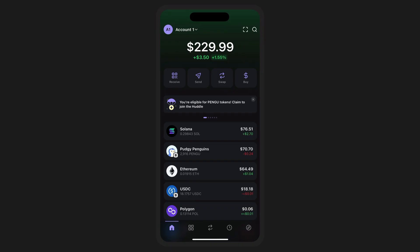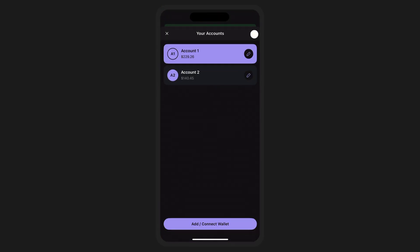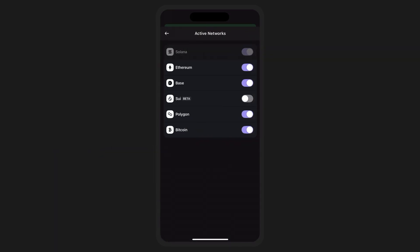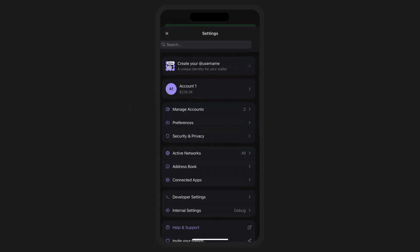If you haven't already, you'll want to check if SWE is enabled in Phantom. To check and enable the SWE network, navigate to your wallet settings and tap Active Networks. Here you'll see a list of supported blockchains. Make sure that SWE is activated with a simple tap, and note the visual confirmation that it's on.